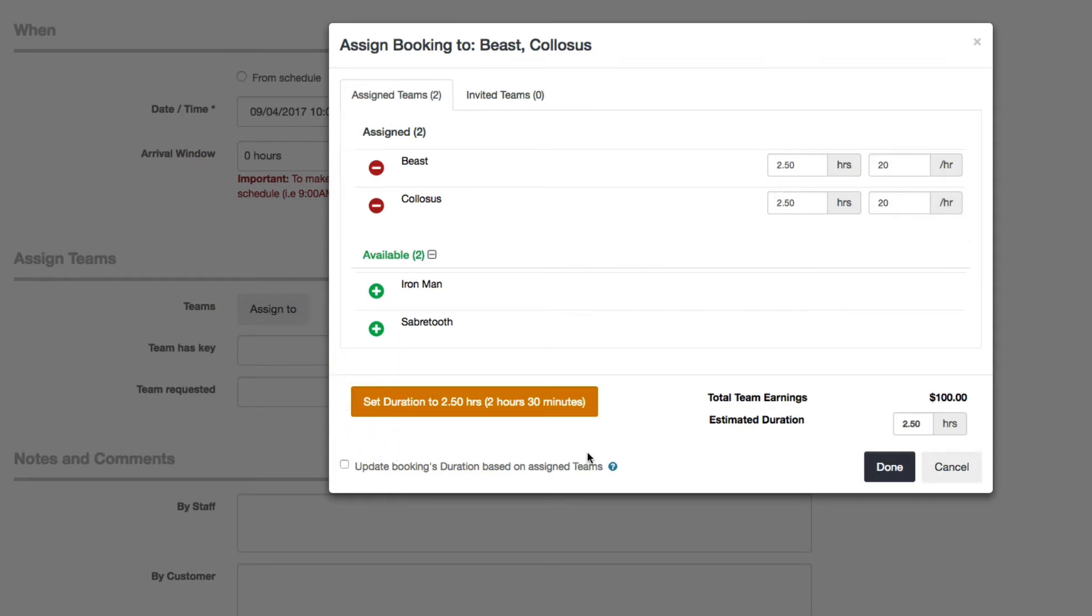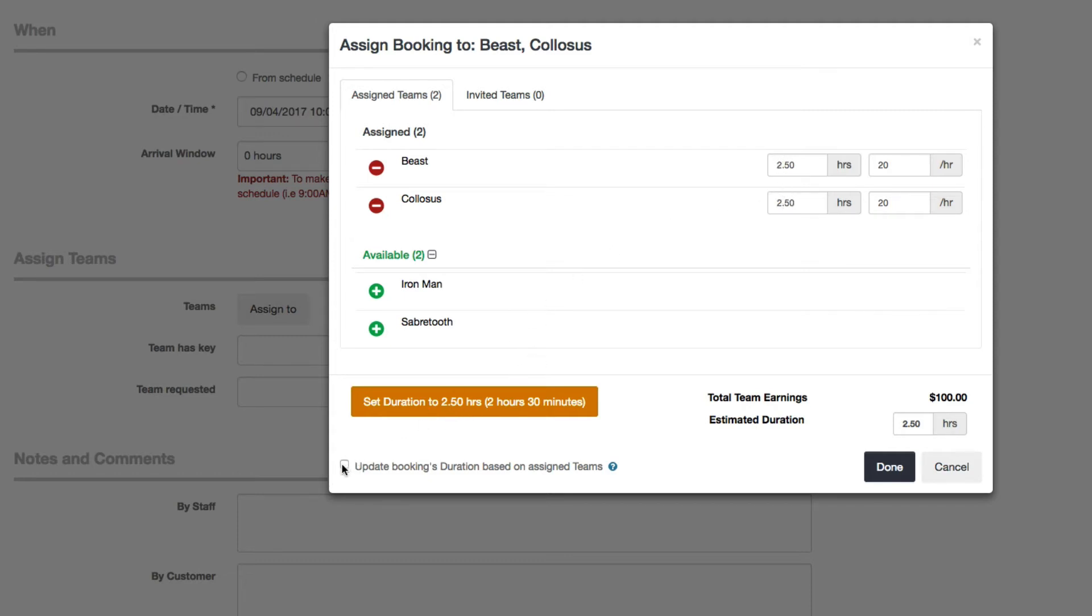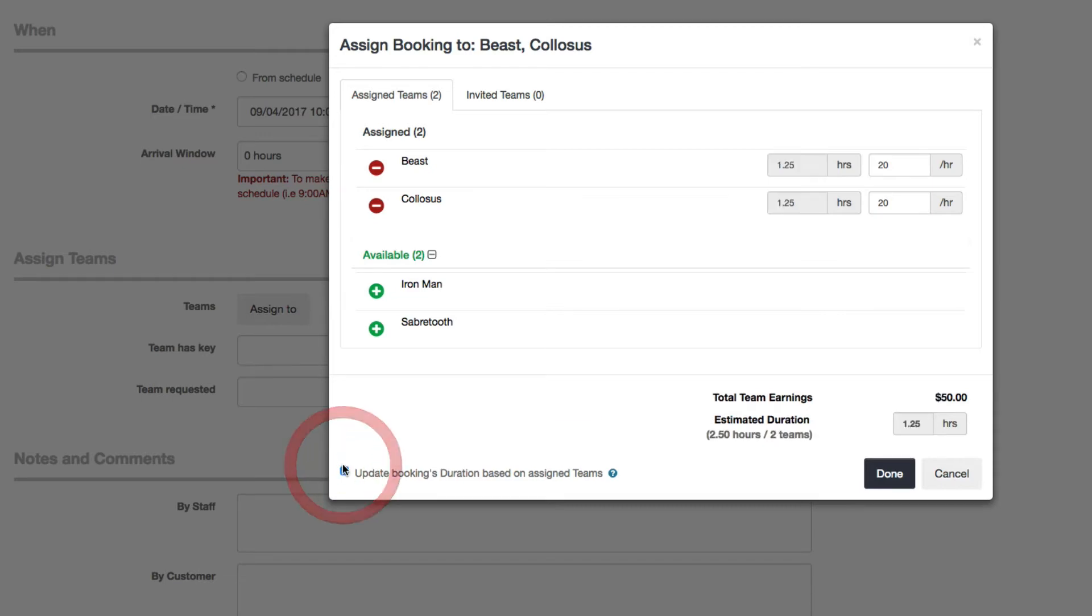Another cool thing you can do is if you click this checkbox, it says update the booking's duration based on assigned teams. This means that the more teams you assign, we will start to readjust how long the booking's actual duration will be. So if I click on this, you'll see what I mean. Because we had two teams assigned and the original duration was supposed to be two and a half hours, it got divided to be 1.25 hours for each team. So I'll leave that at that.